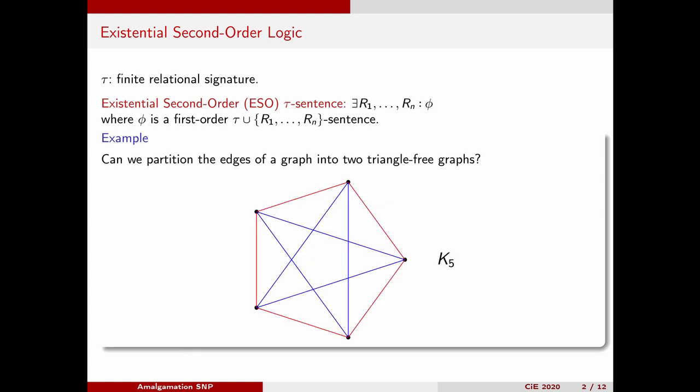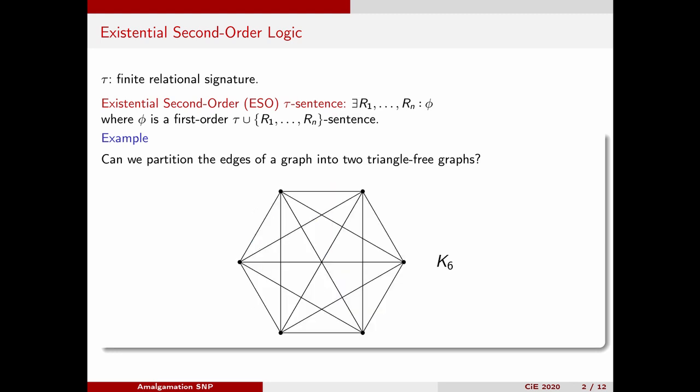The complete graph with five vertices, for instance, satisfies this sentence, while the complete graph with six vertices does not, as one can easily check.